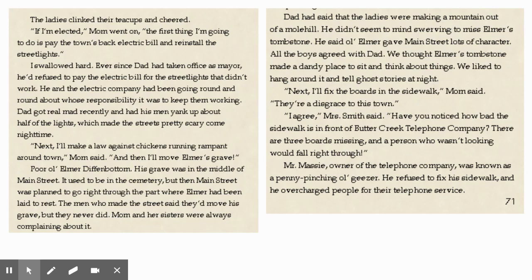"Next, I'll fix the boards in the sidewalk," Mom said. "They're a disgrace to this town." "I agree," Mrs. Smith said. "Have you noticed how bad the sidewalk is in front of Butter Creek Telephone Company? There are three boards missing, and a person who wasn't looking would fall right through." Mr. Massey, owner of the telephone company, was known as a penny-pinching old geezer. He refused to fix his sidewalks, and he overcharged people for their telephone service.